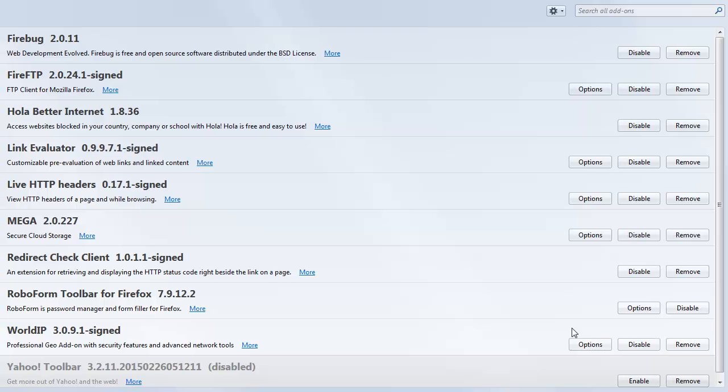What you can do is if it's listed here and it's disabled, well, you simply have to enable it. If it's already enabled, it'll say Disable.